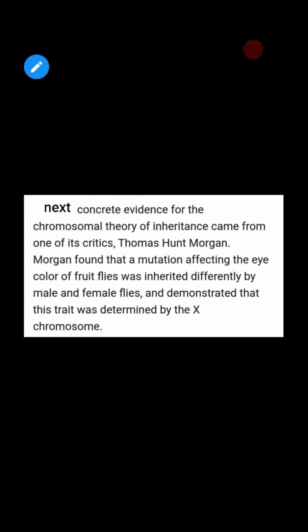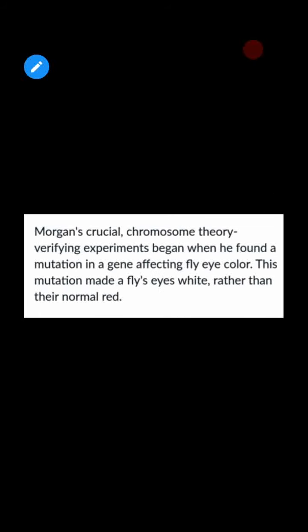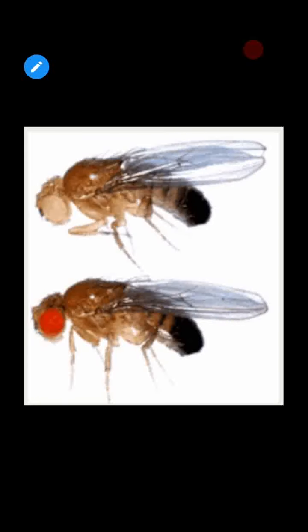To further solidify the chromosomal theory of inheritance, Thomas Hunt Morgan conducted great research on genetics using the fruit fly Drosophila. He researched eye color: the normal wild-type eye color was red, but in some flies there was a mutation resulting in white eye color. He worked with two types of flies — red-eyed and white-eyed.